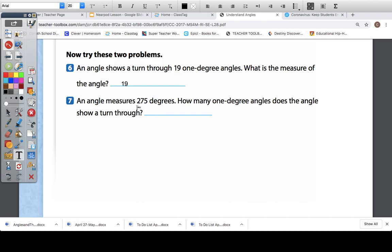An angle measures 275 degrees. How many one-degree angles does the angle show a turn through? It's going to be 275. Remember, we talked about how they're the same.